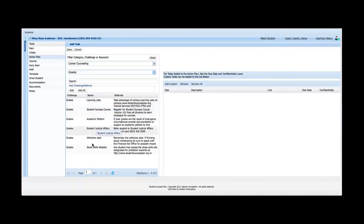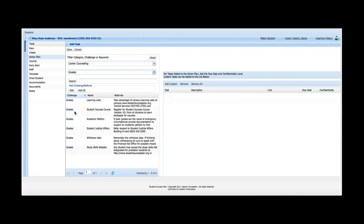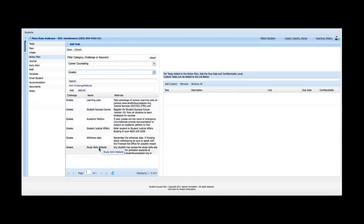So maybe Mary is struggling with grades. If I select that challenge, as soon as I select that, I have a number of different referrals here. Now this is all customizable information. This is all information that you are likely providing to students who come to you for career counseling or have issues with their grades now. So it gives the challenge here at the left. It gives the name, kind of the resource name, and a little bit of advice. And then you can assign one or more of these tasks to the student.